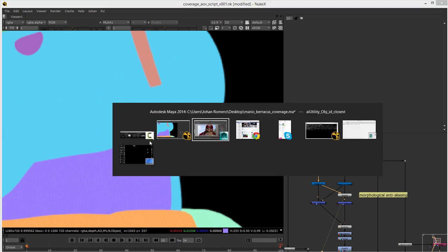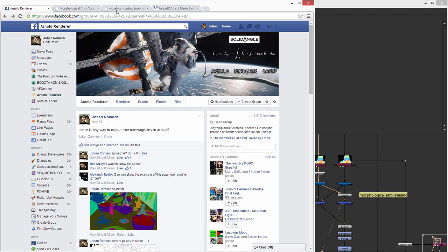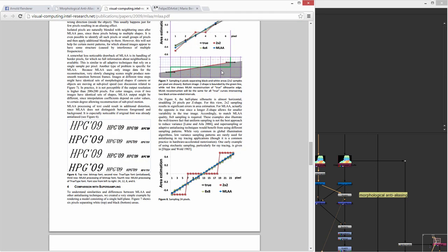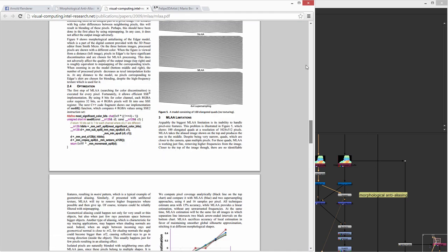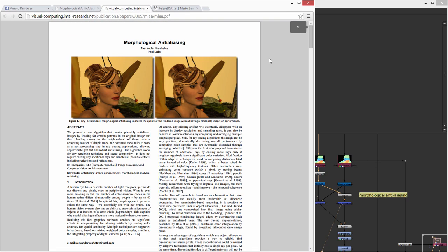It's basically a paper, it's called morphological anti-aliasing. It's well used on games, so it's a post process. It's more quickly to perform on CPU or GPU.